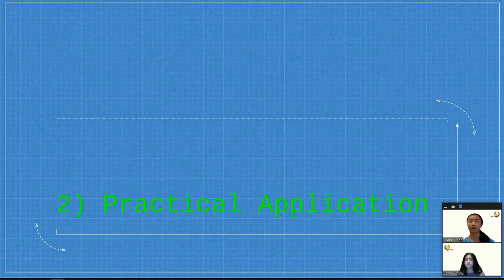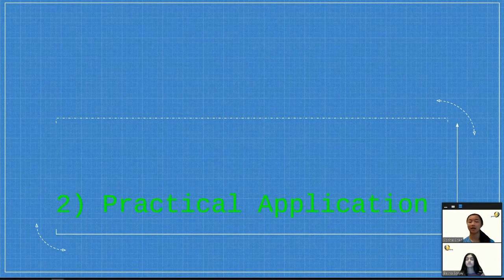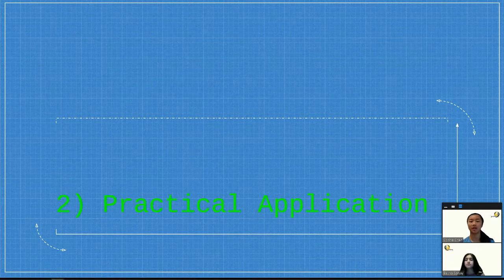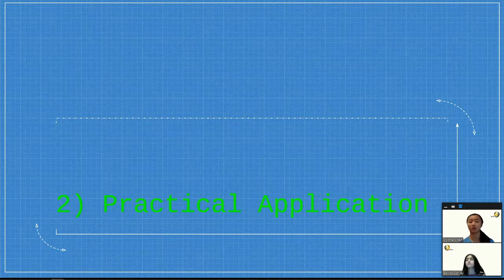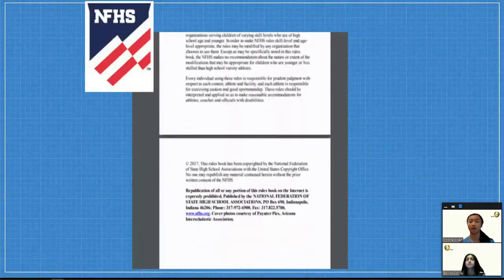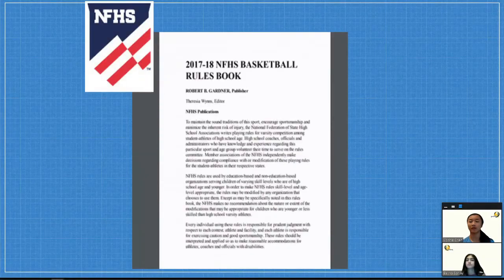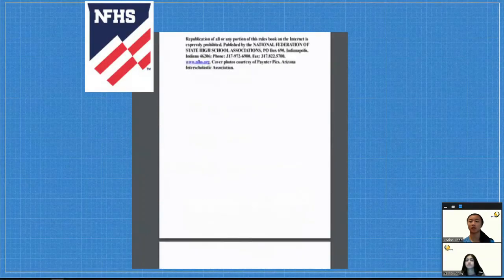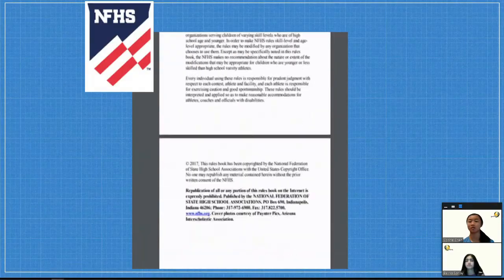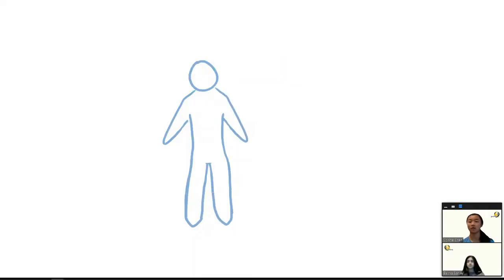For practical application, we want to decide how the device will actually follow the rules of the rule books, and where it can be worn on the player during the game so that it won't interfere. We've mostly been looking through the NFHS rule book, which is what most high schools use, and from this we've determined a few potential locations.